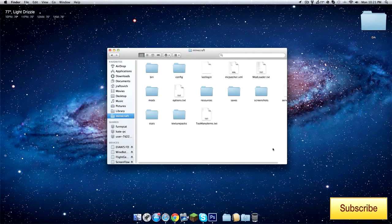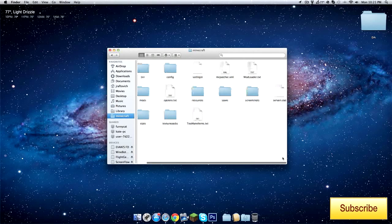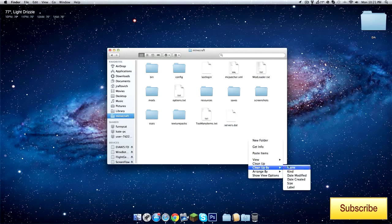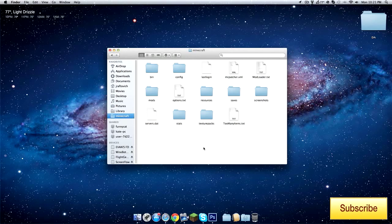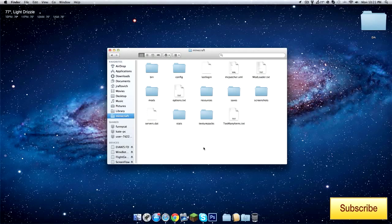Okay, that's basically it on this video on how to get to the Minecraft folder on a Mac and Windows. See you next time.